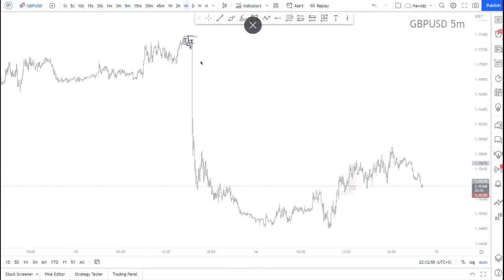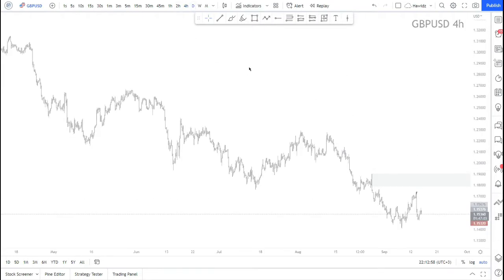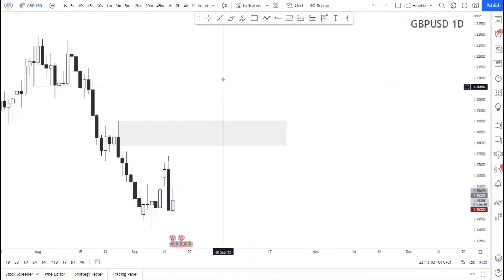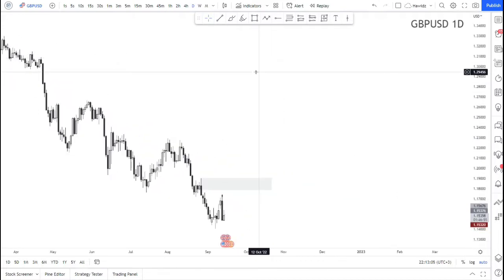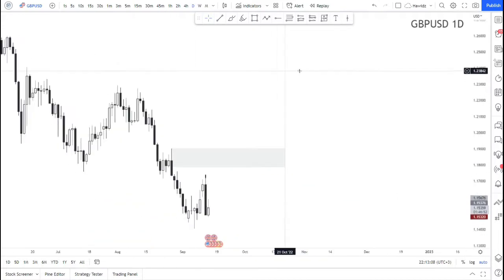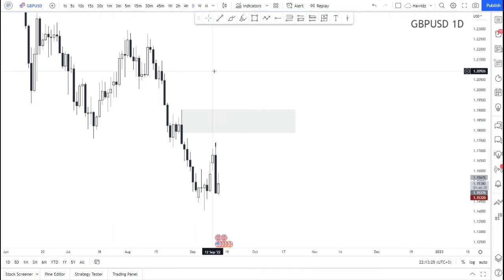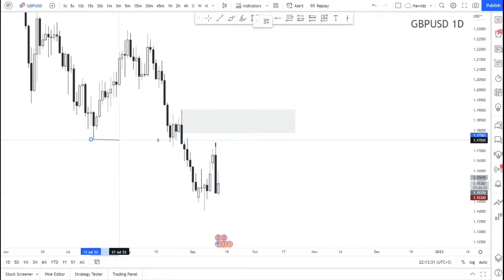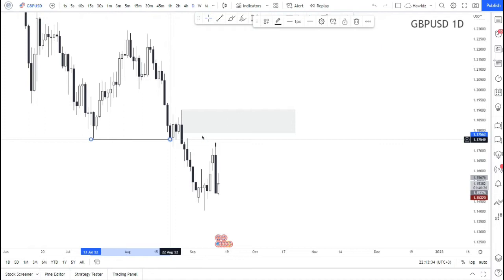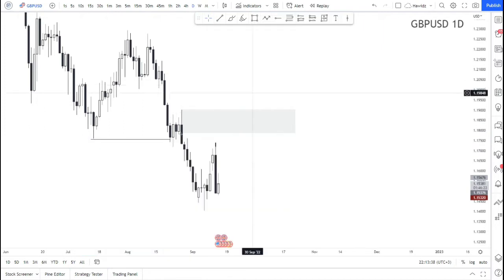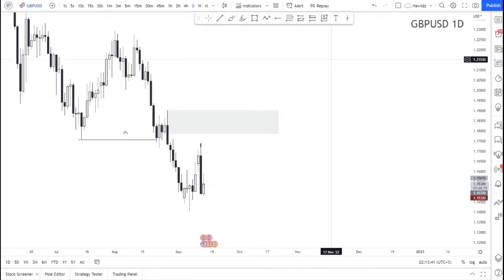With multi-time frame analysis we start from the higher time frames. This was my daily outlook of GBPUSD — from the daily time frame we have been bearish, we're still bearish, and we will continue to be bearish until we see major shifts in the market that tell us price is no longer bearish and is turning bullish.